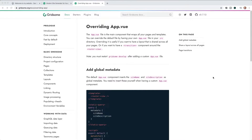Here we are in the documentation for overriding app.vue. The app.vue file is the main component that wraps all of your pages and templates, and you can override the default by having your own app.vue in the source directory. Overriding it is useful if you want to have a layout shared across all your pages or if you want to have some kind of transition component around the router-view. If you've ever built a traditional Vue application you know that there's an app.vue and if you use the router you stick a router-view in app.vue — that's what changes your different routes — and in a normal Vue app you can wrap that in a transition to get a nice transition between routes.